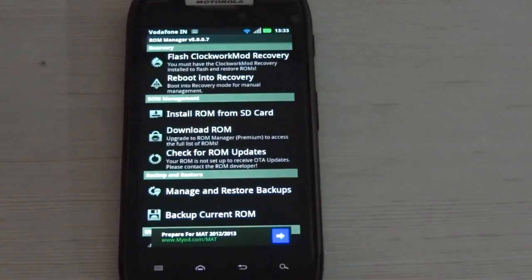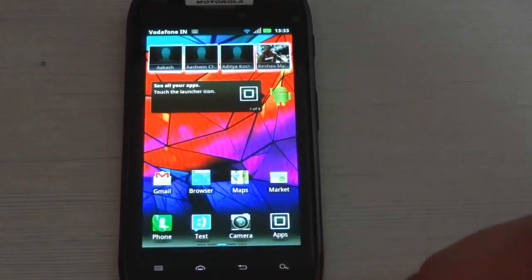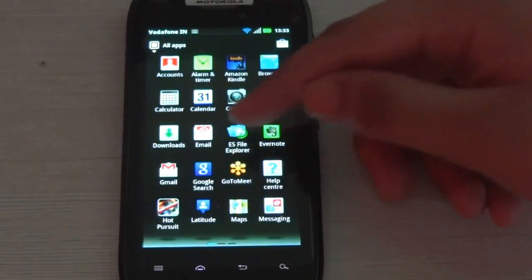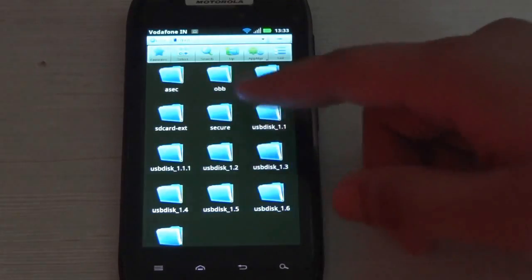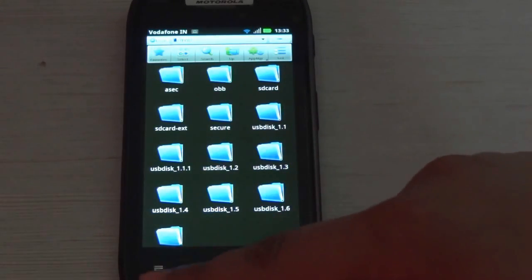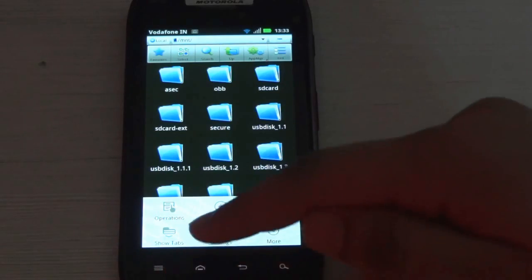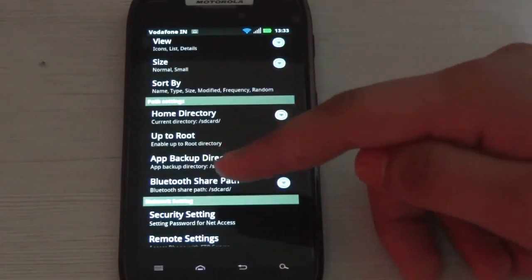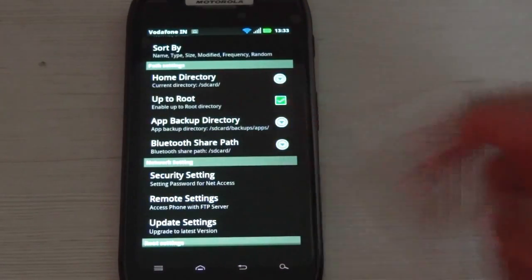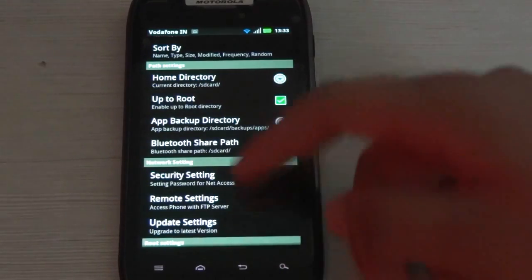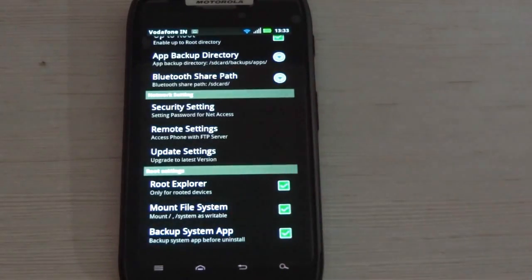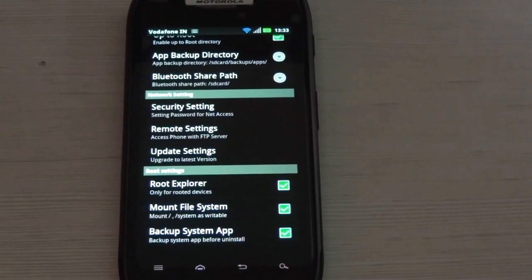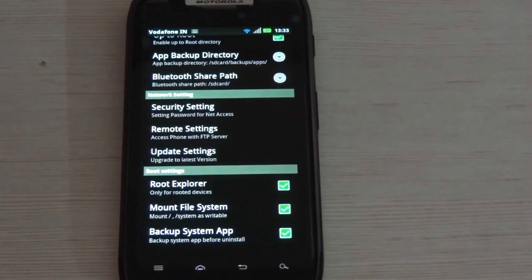When both the apps are installed on your device, open ROM Manager and hit the OK button if it comes, then go back to home. Then open ES File Explorer and hit menu, then go into settings. Scroll down to path settings and choose up to root, then go down further. And in the root settings, choose root explorer and mount file system. This is only available if you are rooted, so make sure that you are rooted.